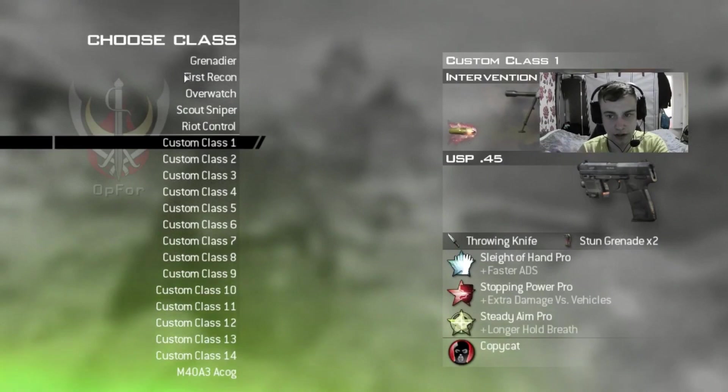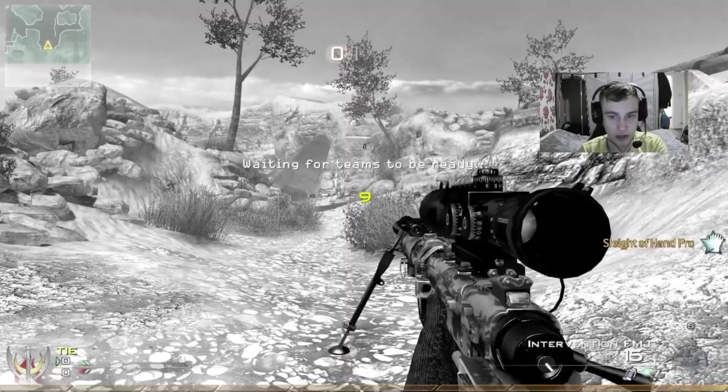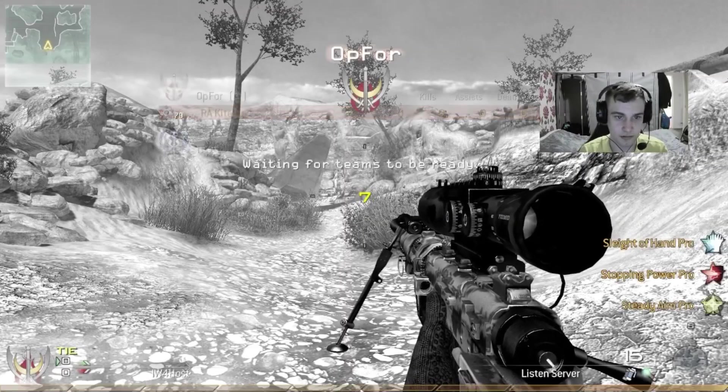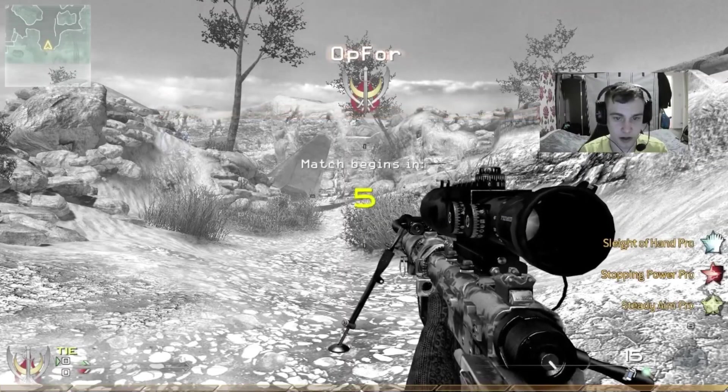Alright, so, as you can see, I'm picking my guns. Everything just works normal now.